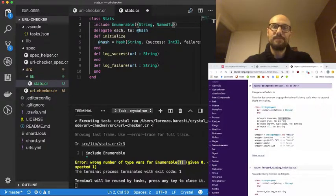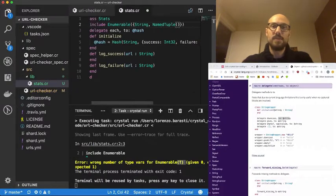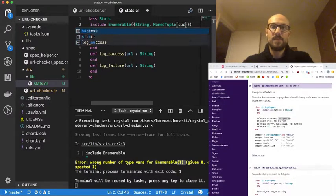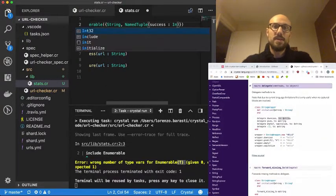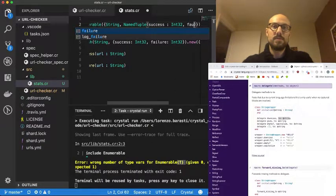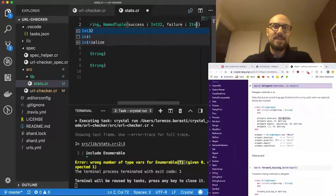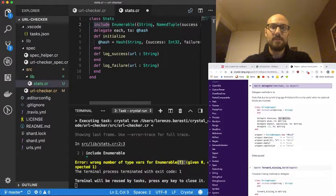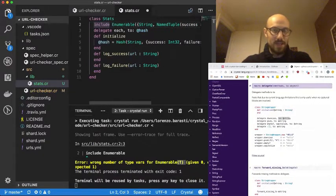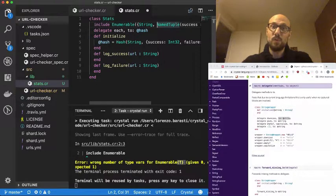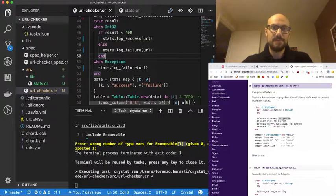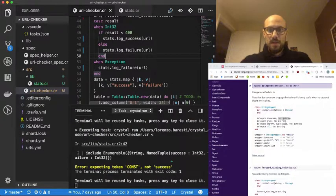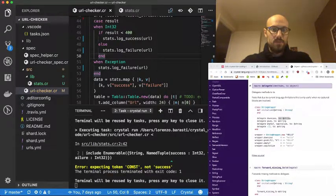So what comes out of that is a block that expects the key and the values. We can do—we know what that's going to look like. It's going to be an enumerable of tuples where one is a string, which is the URL, and the other one is a named tuple of success, which is an integer, and then failure, which is also an integer. Now this is all good and fine, but this is not the most readable way of defining this type. It's really hard to read and understand what's going on.